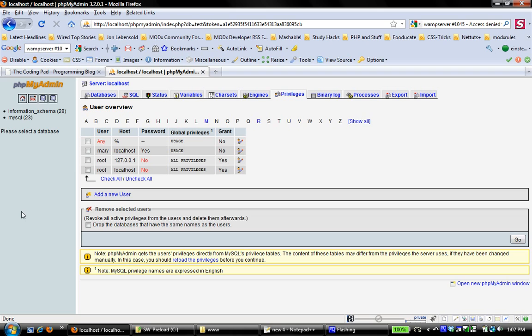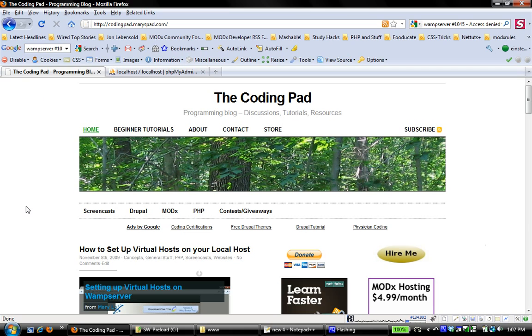So I hope that this screencast has been helpful. In the next installment, we're going to actually go ahead and install a script and kind of play with it and see how this comes together, working with PHP My Admin and setting up different projects on your local host. So I hope that this has been helpful. If you have any questions, please don't hesitate to leave them in the comments at the coding pad, and I will respond, and I'll be happy to take any requests for any basic tutorials, anything that you need to learn that will sort of help you lower the barrier to entry in learning how to work with these technologies. So thank you for hanging in there with me and see you the next time.